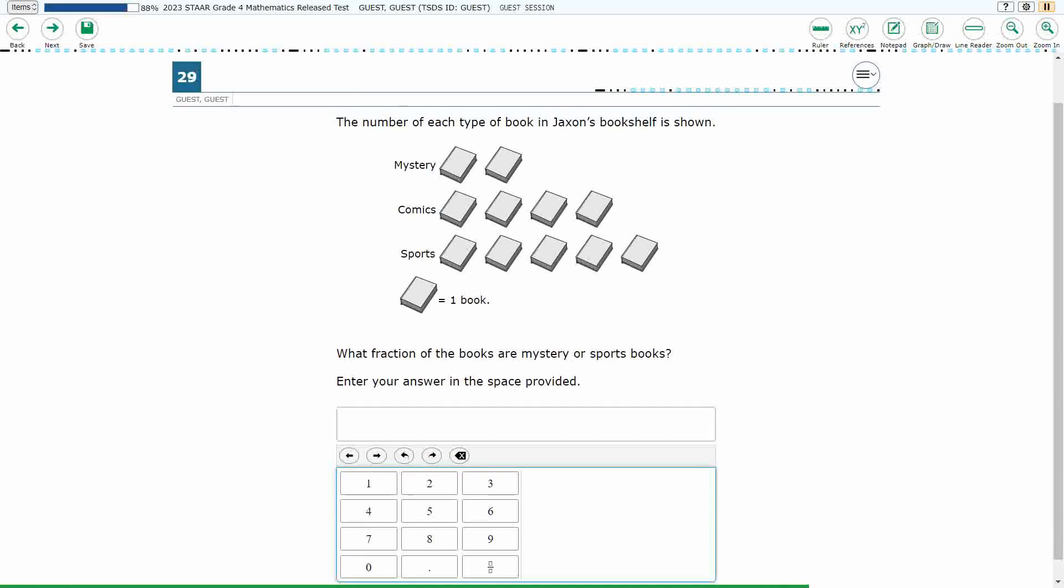If you haven't done so already, please go ahead and take a moment to pause the video, work this problem out on your own, unpause it, and we will look at our answers together.